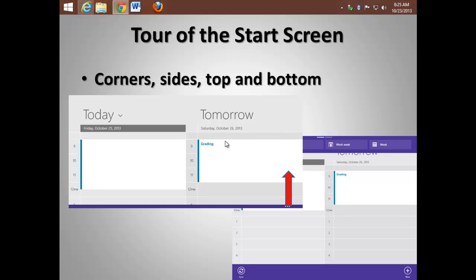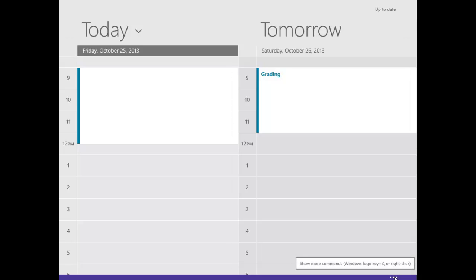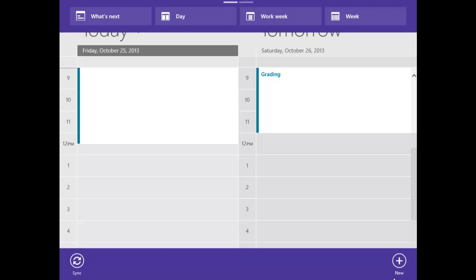By pulling up from the bottom, you can get more options. If you're using the mouse, pull on the three dots. If you're using your finger, just swipe from the bottom and pull up.